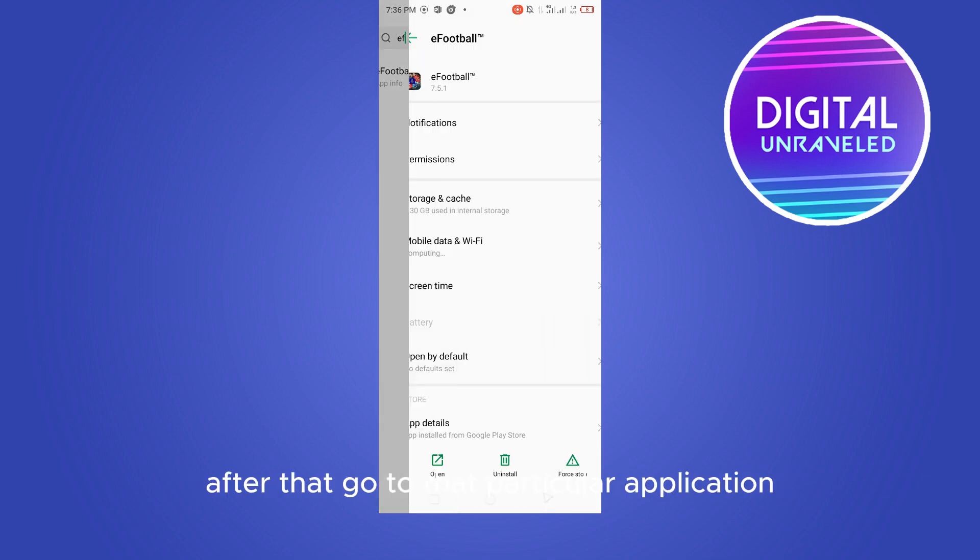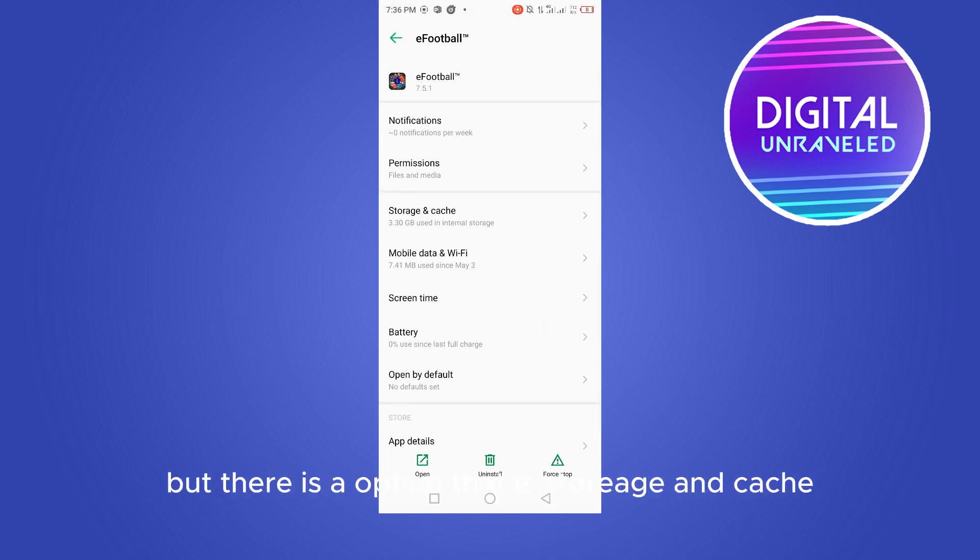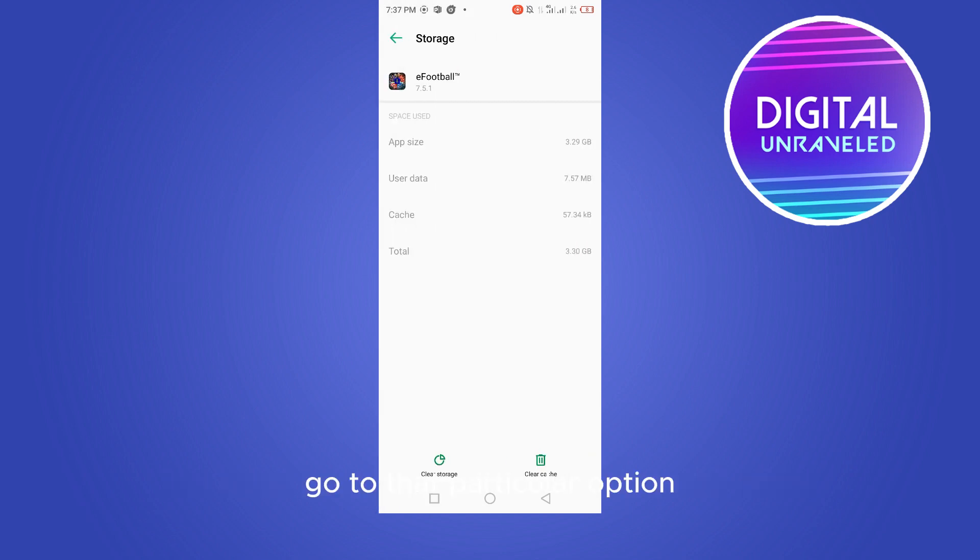After that, go to that particular application. Now you can see there are many options, but there is an option that is storage and cache. Go to that particular option and you have to clear the cache.